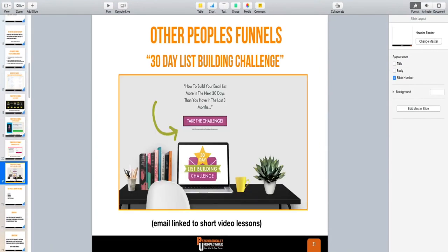Here's another one: 30 Day List Building Challenge. This one's all about building your list. The whole thing is about building your email list with free traffic sources. It's literally just an email, and then every day she has like a five-minute video sharing strategies with you to build your list.